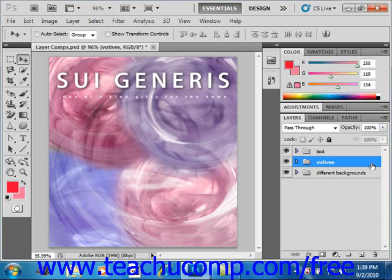You can also hide or show layers in a layered image file. To change the visibility of a layer, click the eye icon at the left end of the layer or layer group to toggle the selected layer or group's visibility on or off.